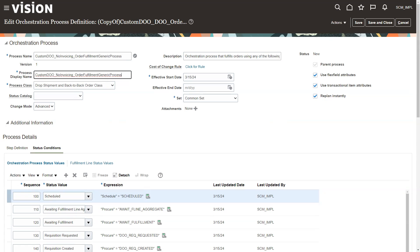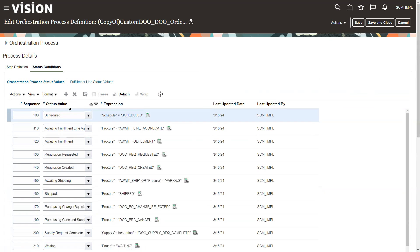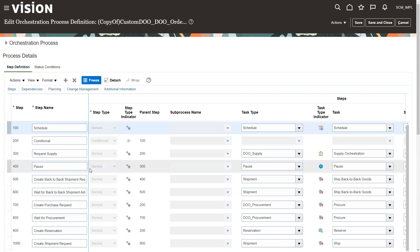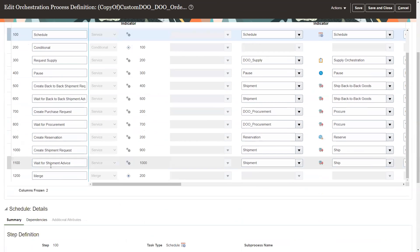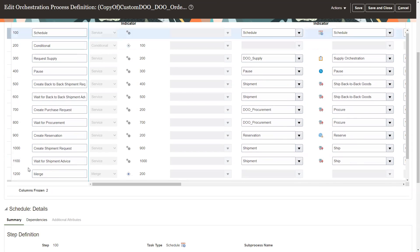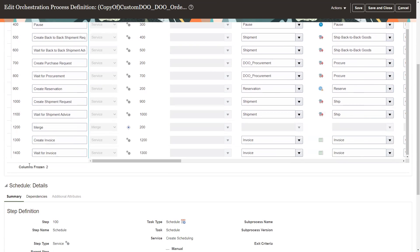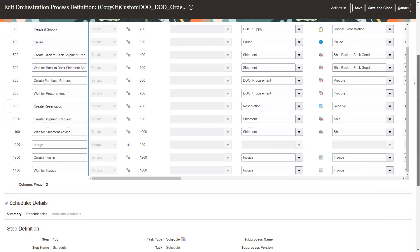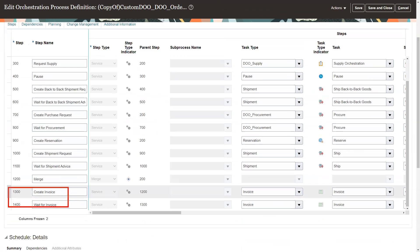So the first thing we're going to want to do is come down here. After we do that, we'll come down here into the step definitions. And get rid of the invoicing steps, which are down here at the bottom. I'm just scrolling down here. Pull this back up a little bit. So we're looking for these steps here.